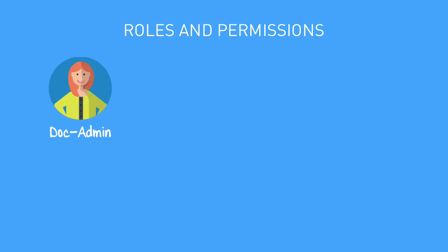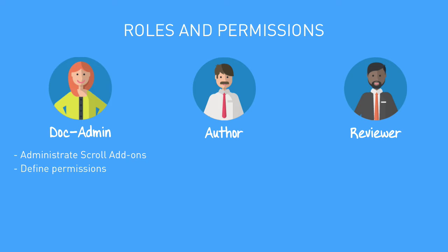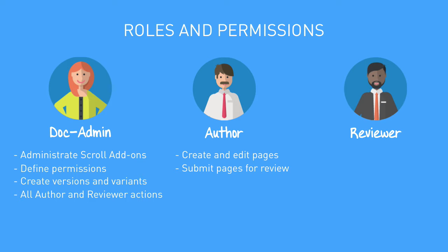Scroll versions defines the following roles: doc admins, authors, and reviewers. Doc admins are basically space admins for scroll add-ons. They administrate scroll add-ons, create versions and variants, and can do everything an author and reviewer can do. Authors can create and edit pages and versions, just like we did earlier.